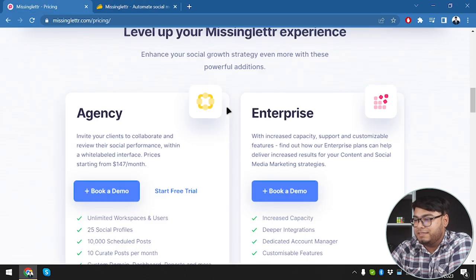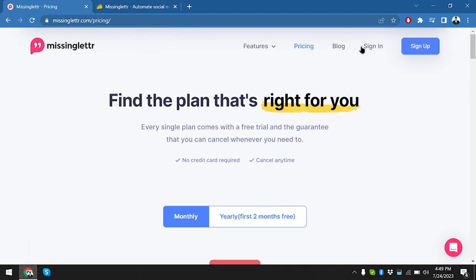Before we dive deeper, let me give you a brief about Missing Letter. Missing Letter is an intelligent social media platform designed to automate and optimize your social media campaigns. It claims to save you time and effort by turning your blog posts into captivating social media content. Let's explore its features and see if it's the missing piece to your social media puzzle.